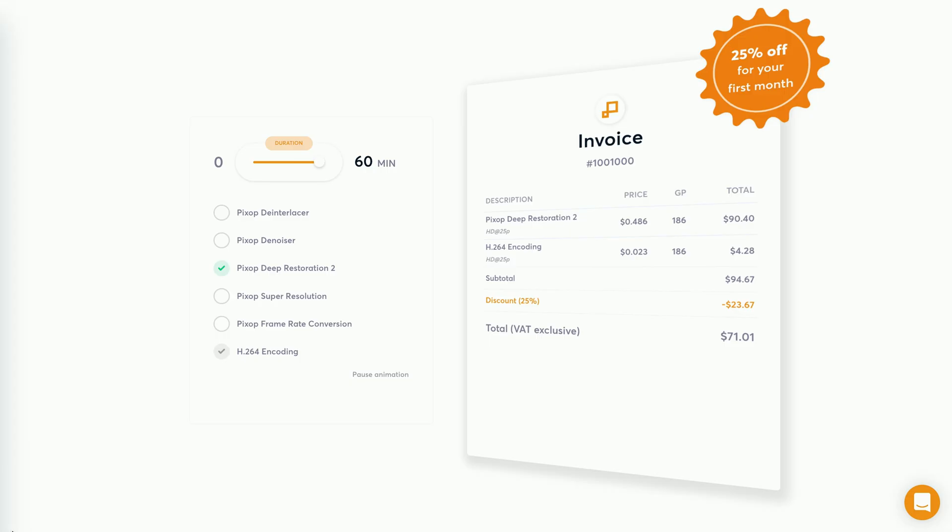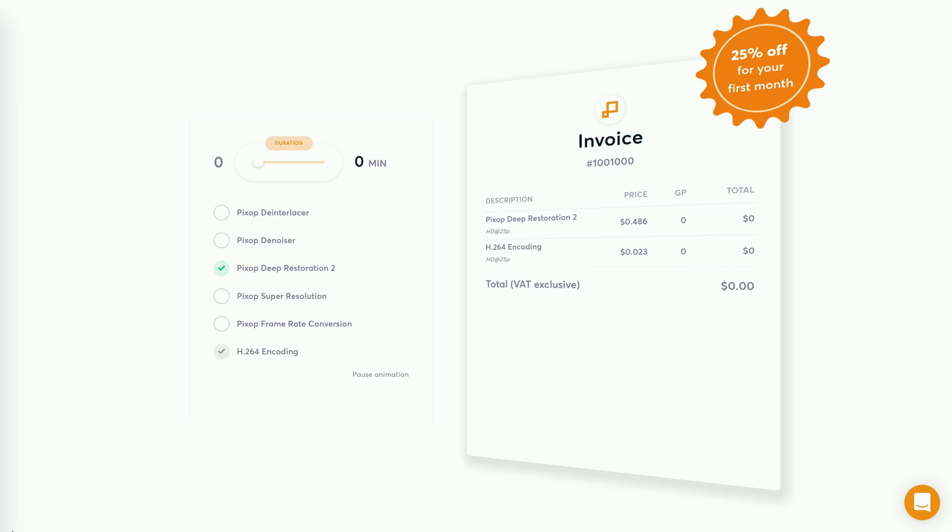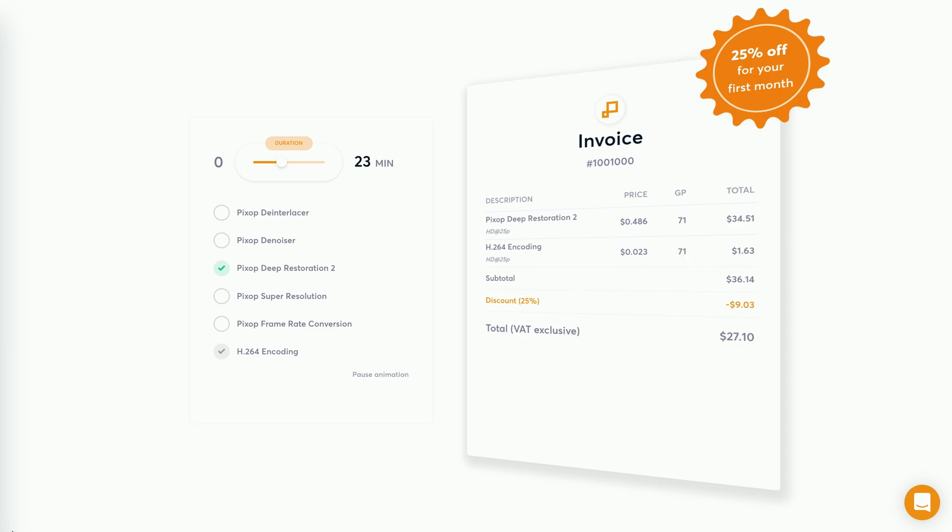On their website, Pixop also has this nice little tool which gives you a quote of how expensive a process would be. So just plug in the length of your video and which processes to apply and you see how much that would cost.